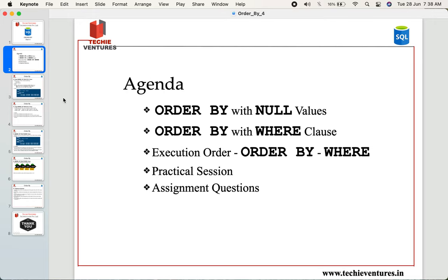In today's session we are going to talk about ORDER BY with NULL values, how to use ORDER BY along with the WHERE clause, and we will also talk about the execution order of ORDER BY and WHERE clause together. We'll have some practical sessions and I will give you some assignment questions for you to practice.